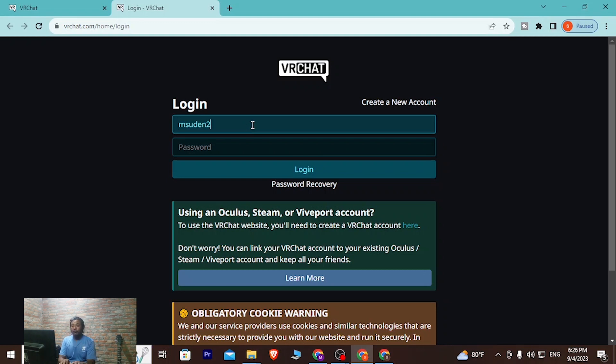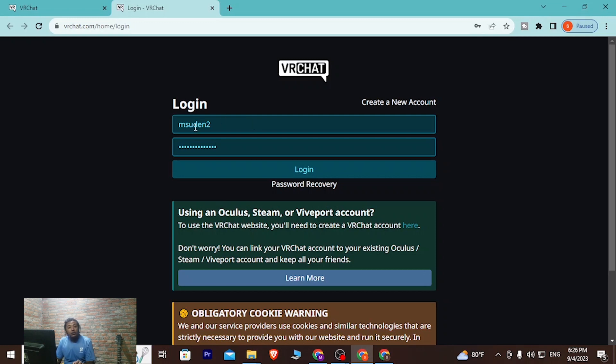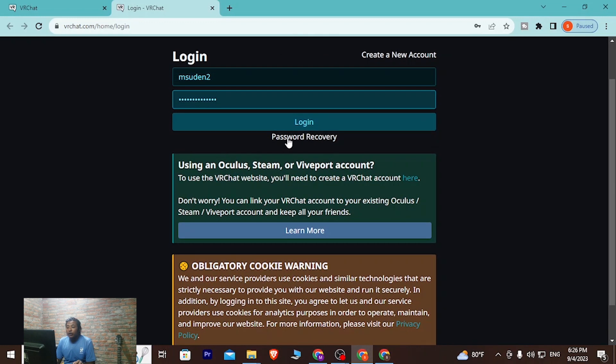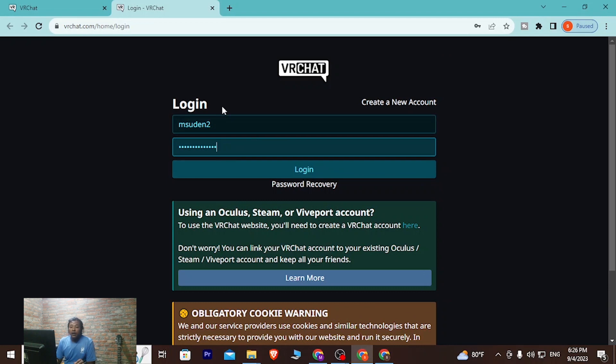After entering your email address or username, enter your password over here. But if you've forgotten your password, you can always retrieve it from over here where it says password recovery. If you click on that button, you'll be taken to a page where you'll be able to reset your account's password if you've forgotten it.